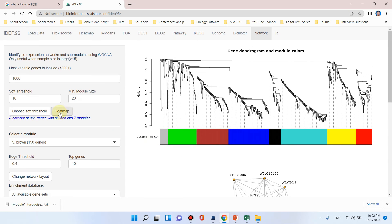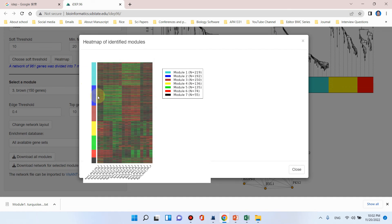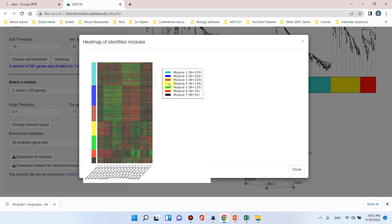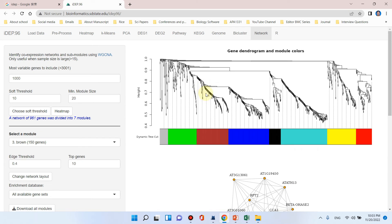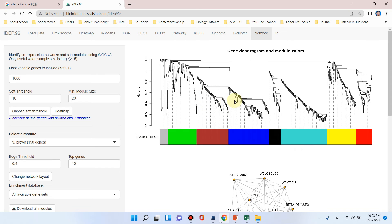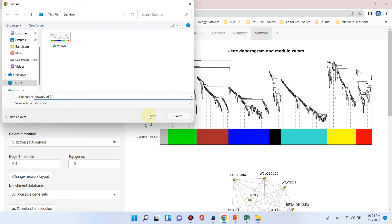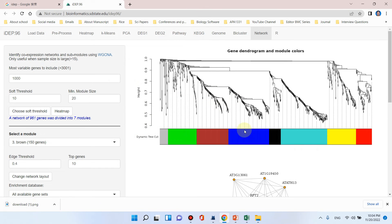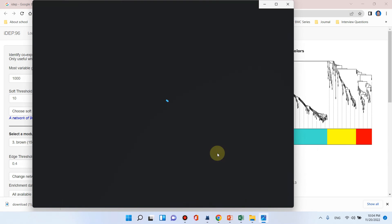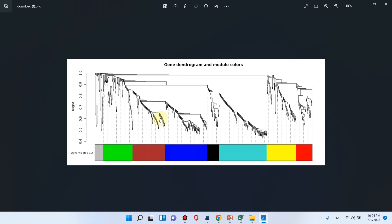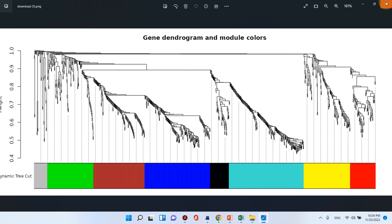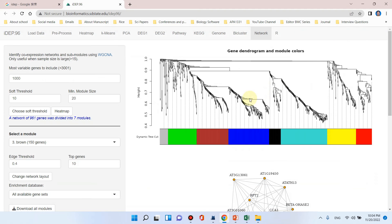If you want to compare all the genes of all modules you can simply click on this heat map. A heat map of identified modules has already been generated. Each module is being represented through one unique color and here are the types of treatment of the sample which we uploaded previously. If you want to save this gene dendrogram and module colors of this dynamic tree cut, you can simply click here and save this dendrogram as an individual figure and use it in your publications. The gene dendrogram has been saved in high quality resolution.